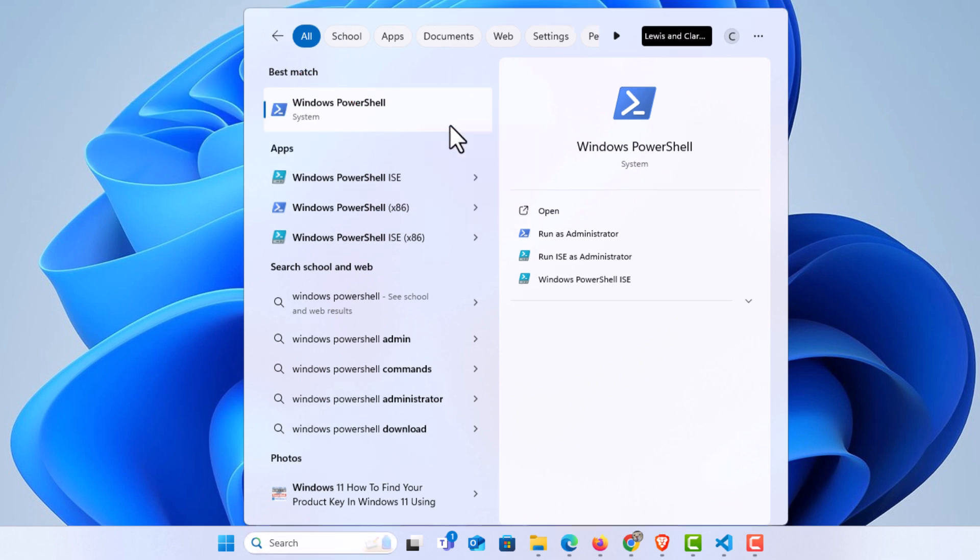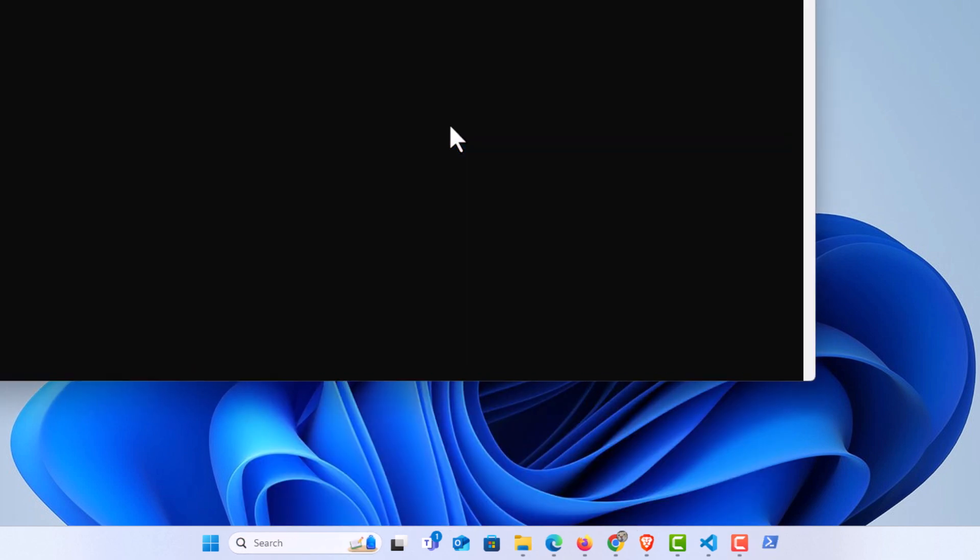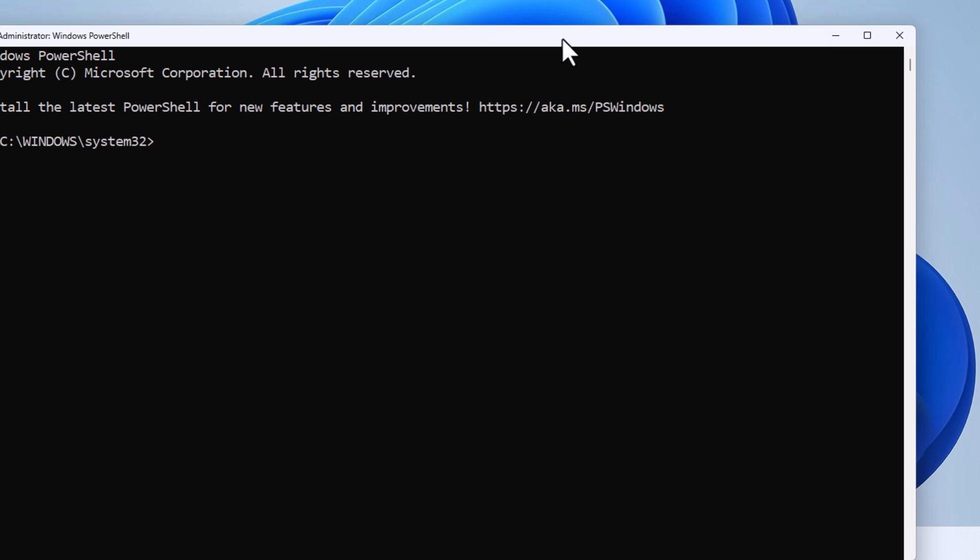It'll ask if I want to allow this app to make changes to the device. I'm going to click yes. PowerShell opens up.